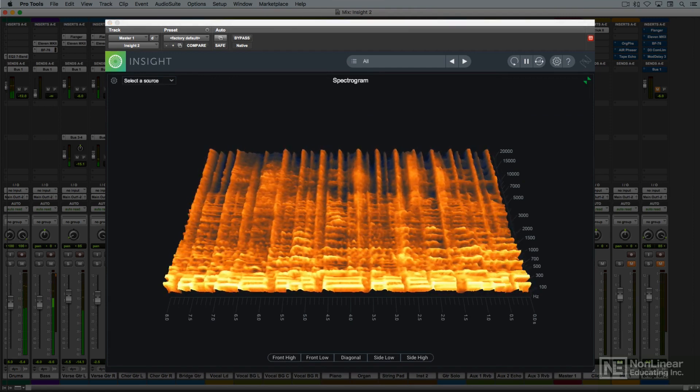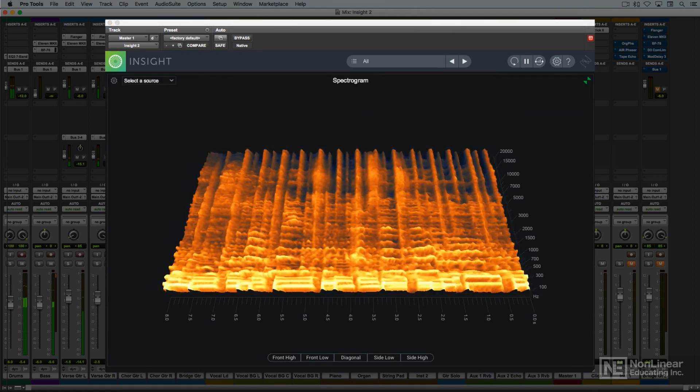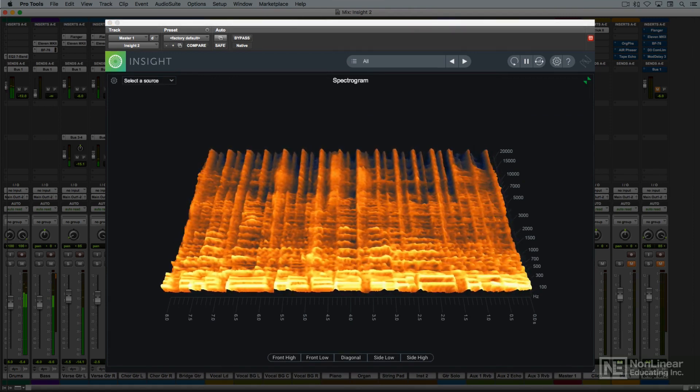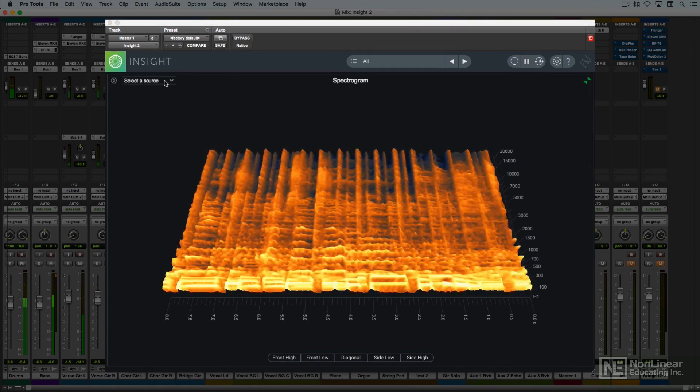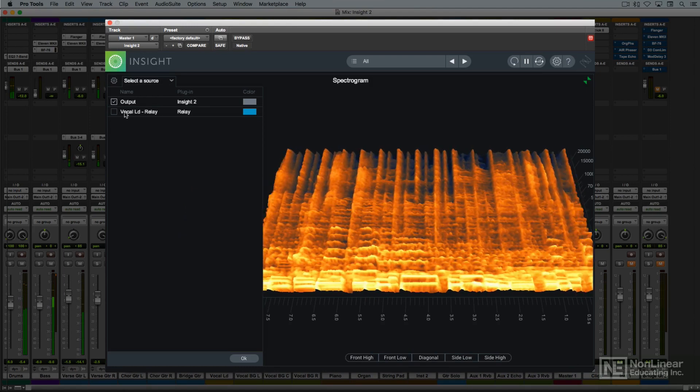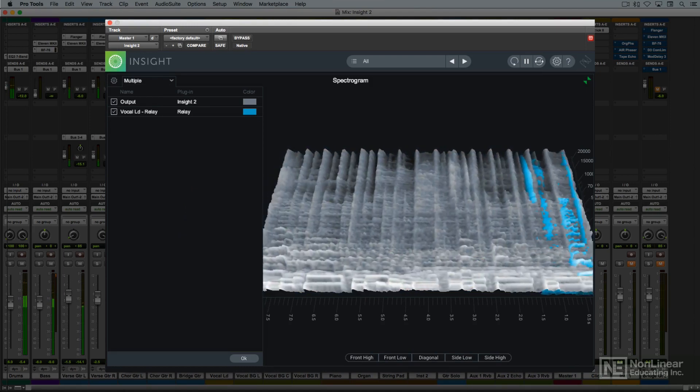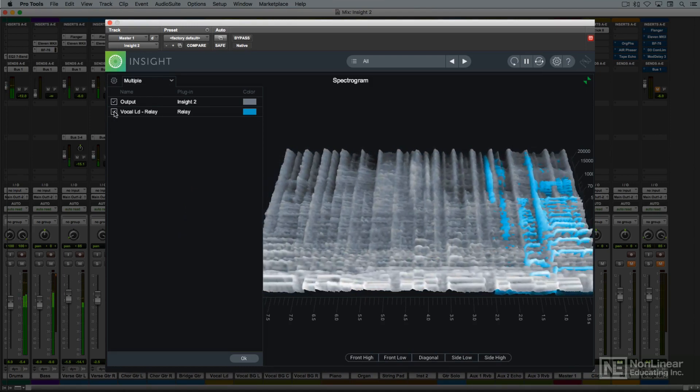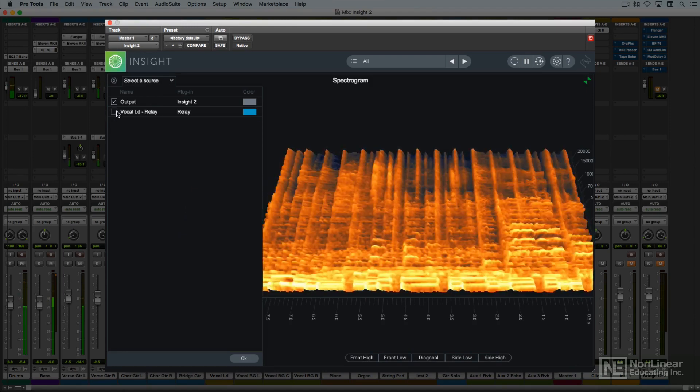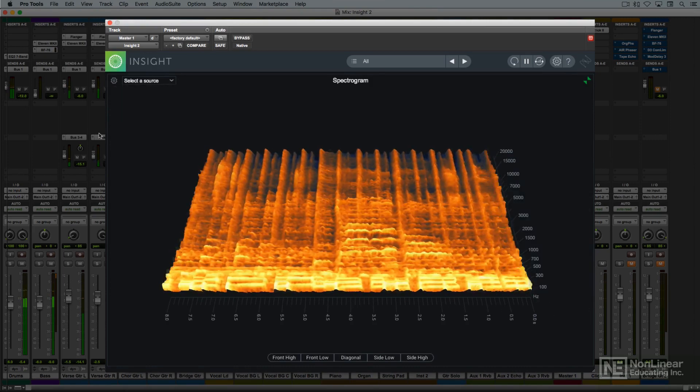It can also utilize the relay plug-in to superimpose the display of an individual channel over the overall master stereo display, a potentially useful option in mixing applications.